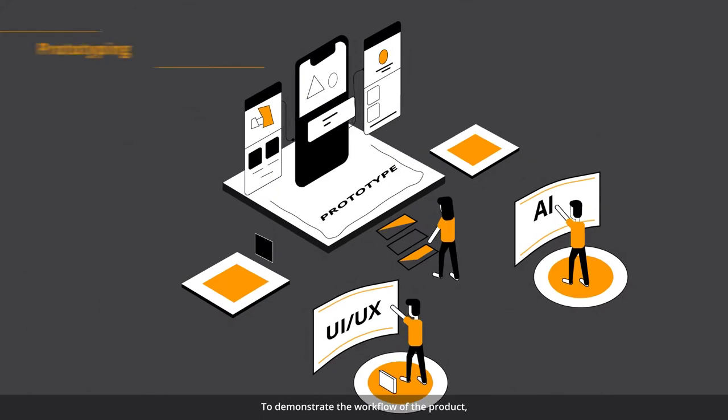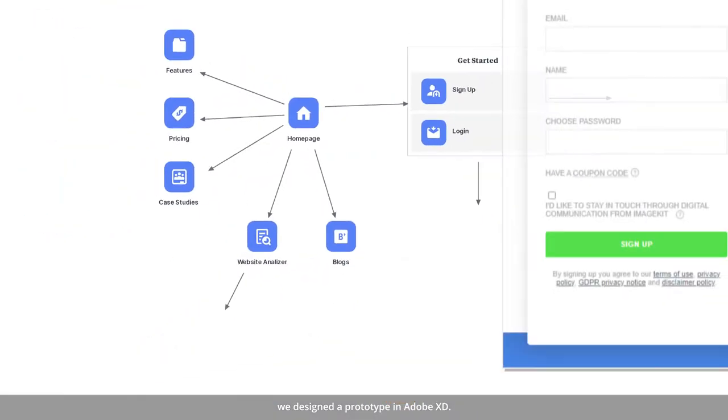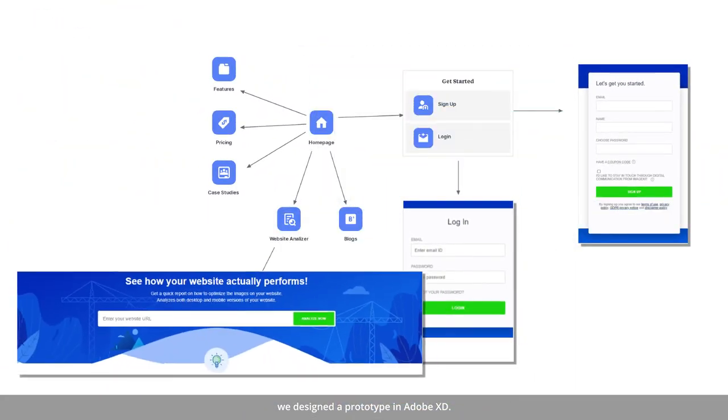To demonstrate the workflow of the product, we designed a prototype in Adobe XD.